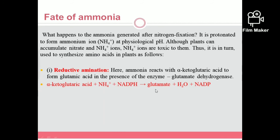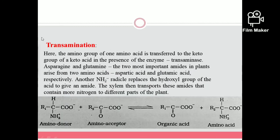Glutamic acid is a key amino acid in nitrogen metabolism. The second method is transamination. Transamination is the transfer of an amino group from one amino acid to the keto group of a keto acid, in the presence of enzyme transaminase. The amino acid acts as the amino donor and the keto acid acts as the amino acceptor. Glutamic acid acts as the amino donor, and it is converted to a new amino acid through this reversible reaction.